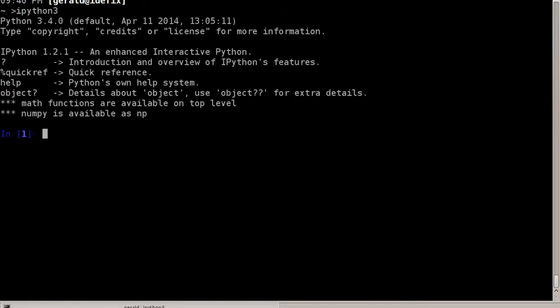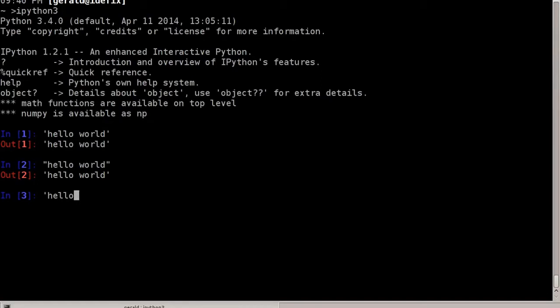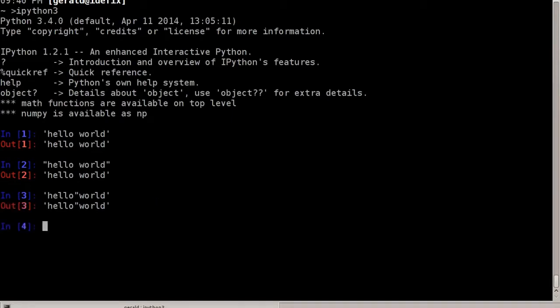We can define strings in three different ways. We can start them with a single quote — hello world — or we can do the same with a double quote. The purpose of having each option is if you need to have a single or double quote in the string, you can simply type it. So here I can type hello double-quote world, and it works because the string is delimited by the single quote.